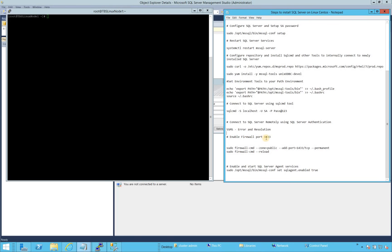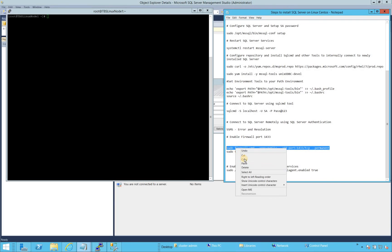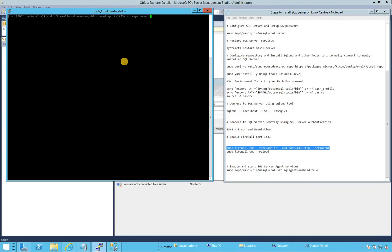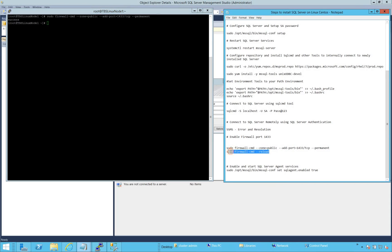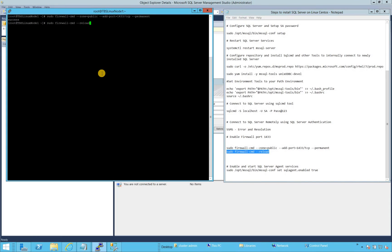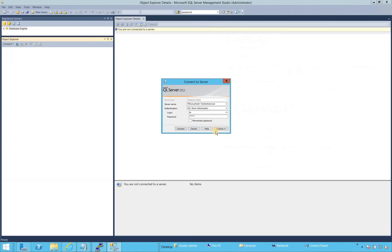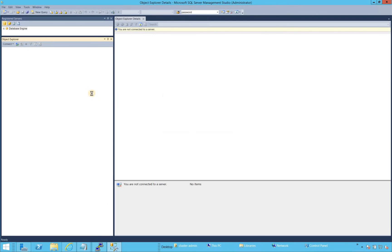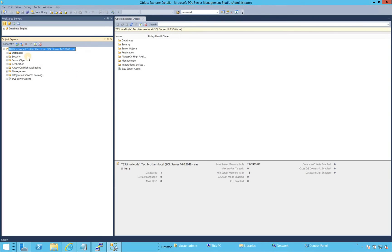Our step now is to enable firewall port 1433. We'll run this command — success — and then reload our firewall. Now if we try to connect using SQL Server Management Studio, it should let us connect to SQL Server. There you go.